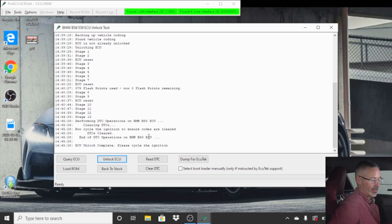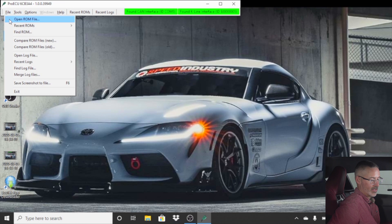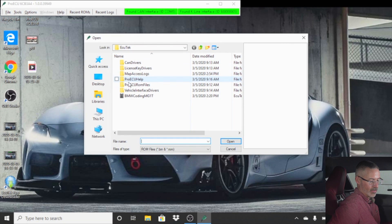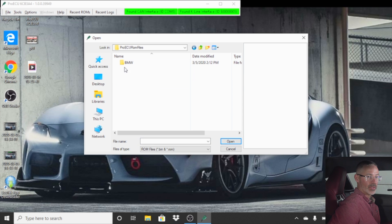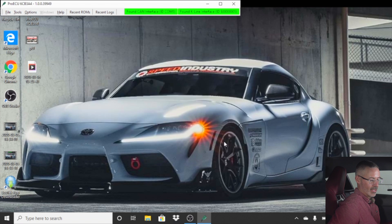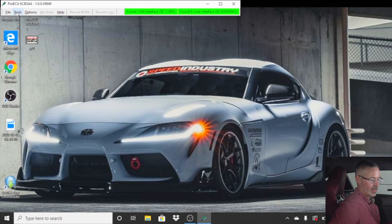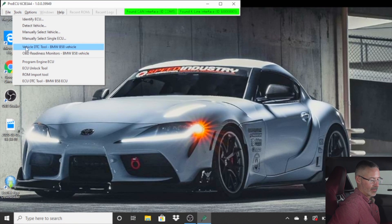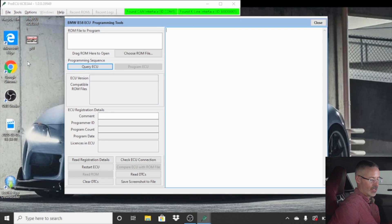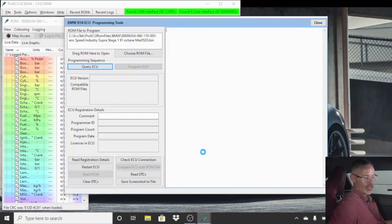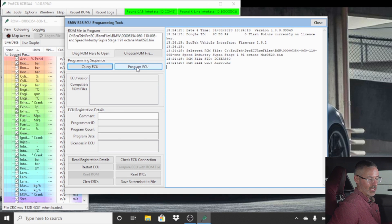Now we want to put in our new calibration. So we want to open ROM file. Go to Super ROMs. We will put our Speed Industry Stage 1 91 octane tune into it. We'll open the ROM. As you can see, the ROM opens up. Go to Tools. Program engine ECU. It will usually choose the file that you just had open. So it actually says our Stage 1 91 octane. Click Program ECU.